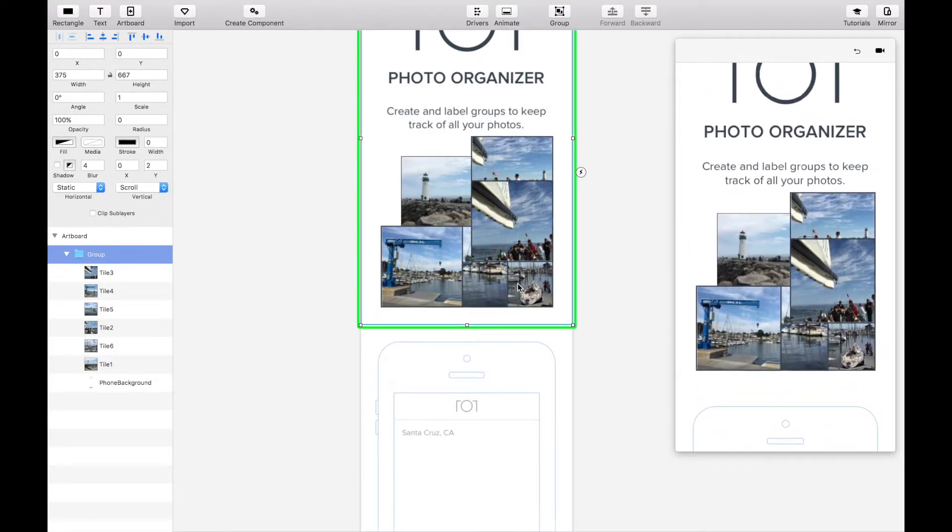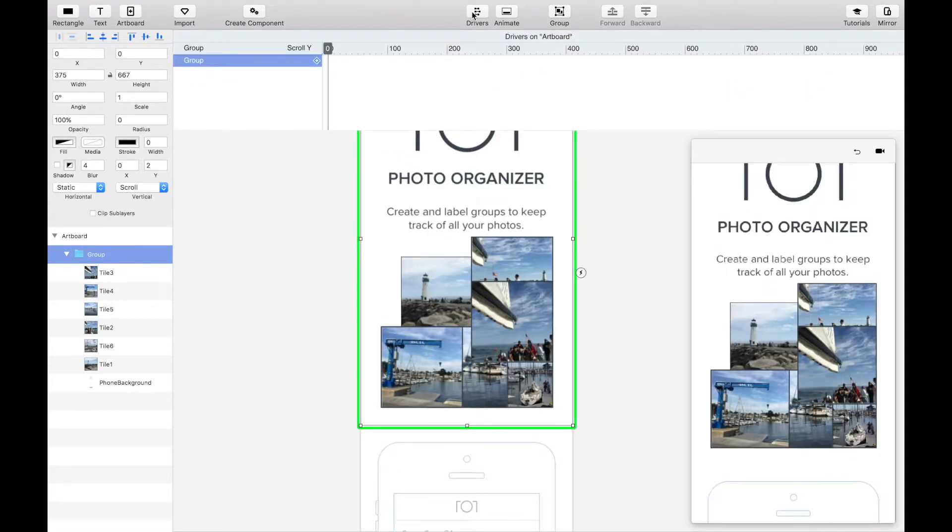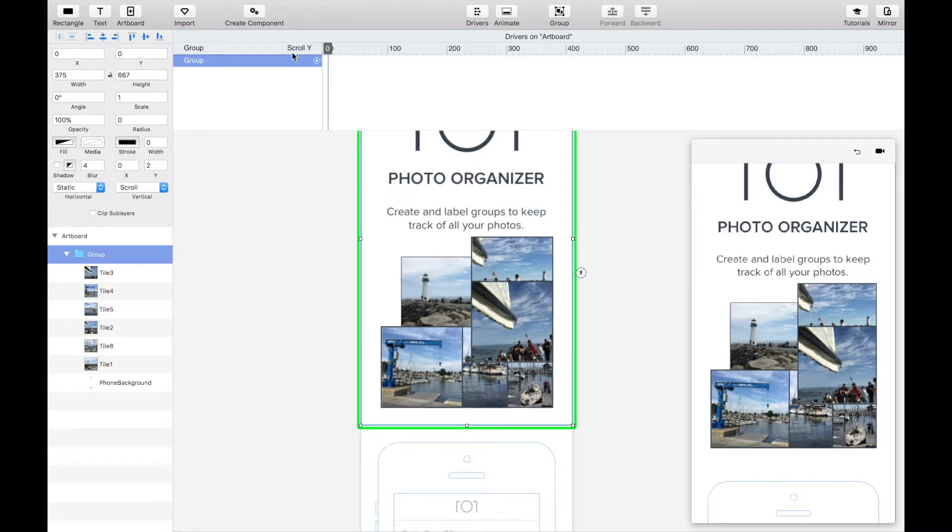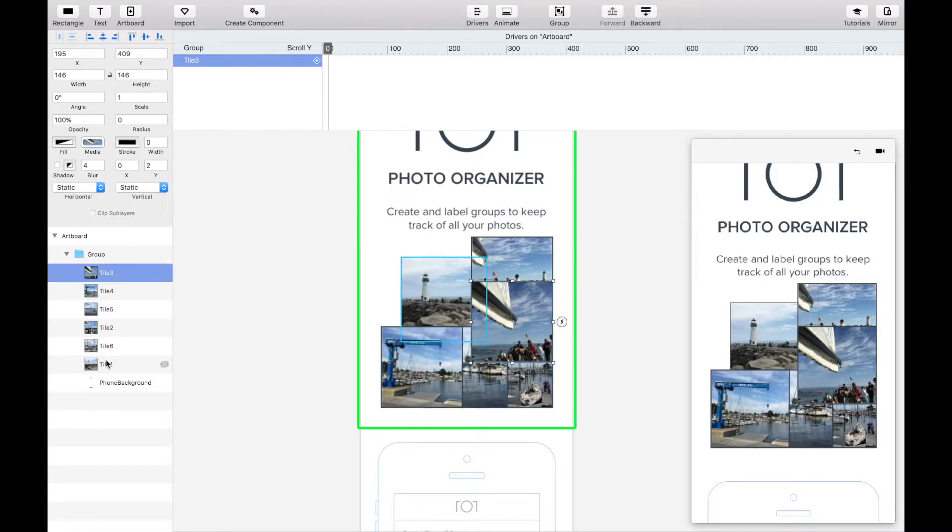Now for the more complicated part. At the top you'll see a button called drivers. Drivers connect properties to each other using keyframes and work within artboards. They're similar to an animation timeline except they work based on a property rather than time. In this case we want to base our animation on the scroll y property which appears here by default.